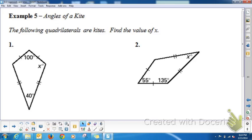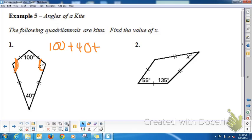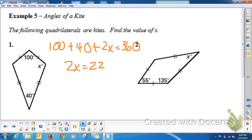The following quadrilaterals are kites — find the value of X. Remember: in a kite, the pair of included angles between the two congruent sides are congruent to one another, and a quadrilateral's angles sum to 360°. So 100 + 40 + x + x = 360, meaning 140 + 2x = 360. Then 2x = 220, so x = 110°. Both of those angles are 110°, and all four sum to 360°.